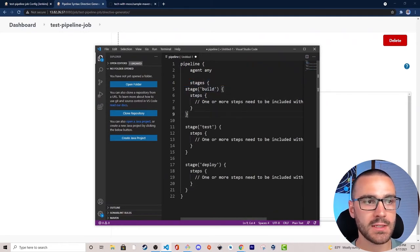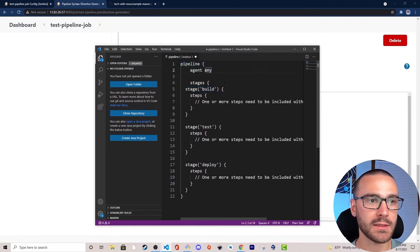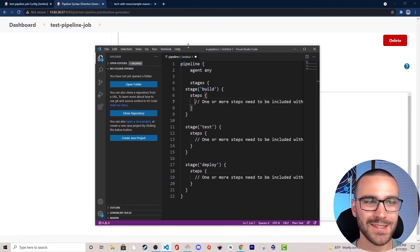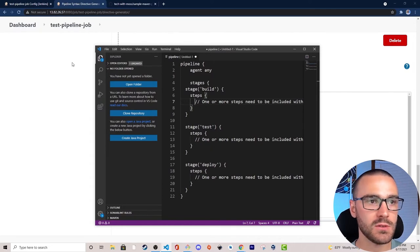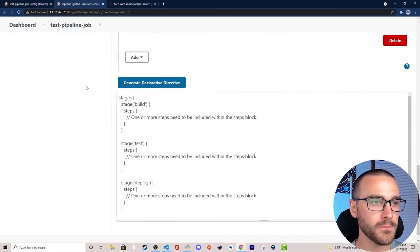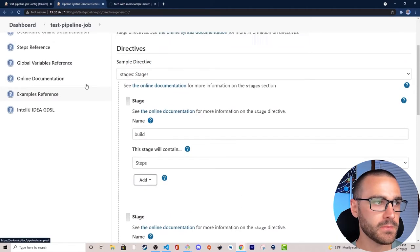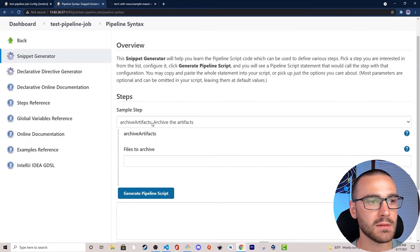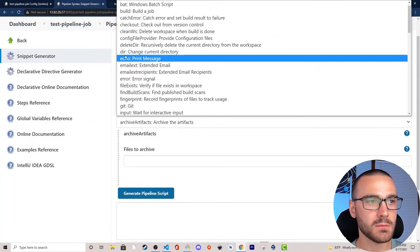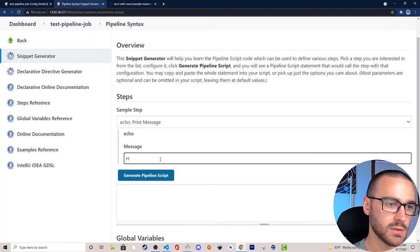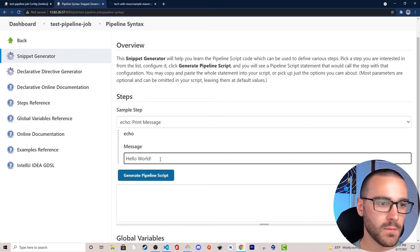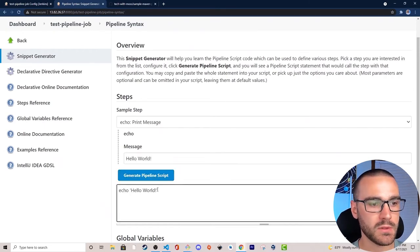Now we have our stages defined within the pipeline block, but this pipeline doesn't have any steps defined within the stages yet. So let's define a step within each stage using the snippet generator in Jenkins. I'll use an echo statement — echo hello world — and generate the pipeline script, then copy it into our new pipeline script.